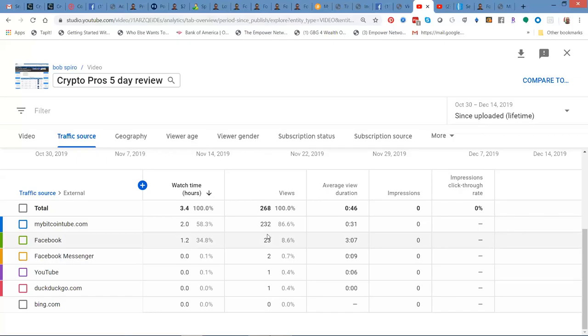But here, 232 hits. 86% of my traffic came from my Bitcoin Tube. I mean, it was $23. I threw some Bitcoin over there. I watched some ads every day. They pay me a buck a day to do so.